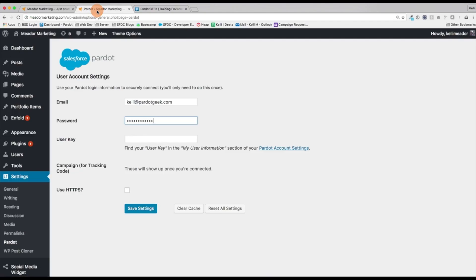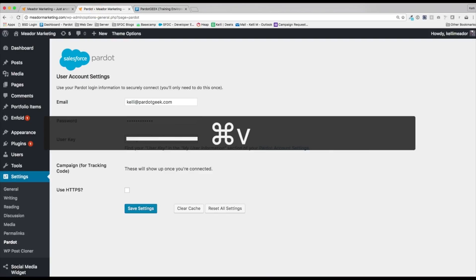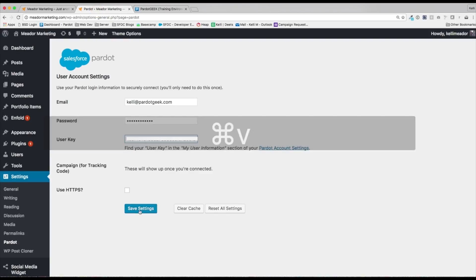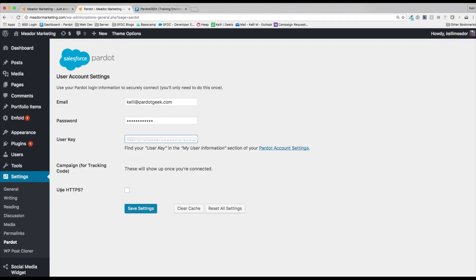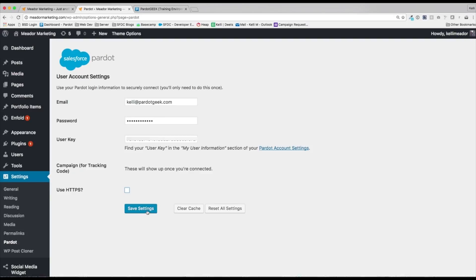We're going to jump back into our Pardot instance. We're going to add in that user key, and then we're going to go ahead and save. Using HTTPS, you can click that if you are using HTTPS. I am not, so I'm going to keep it unclicked and I'm going to go ahead and save settings.